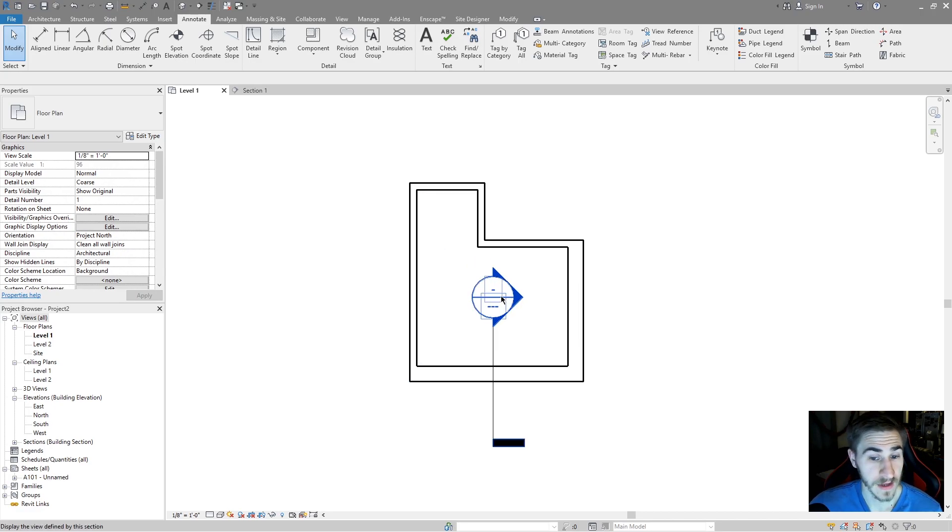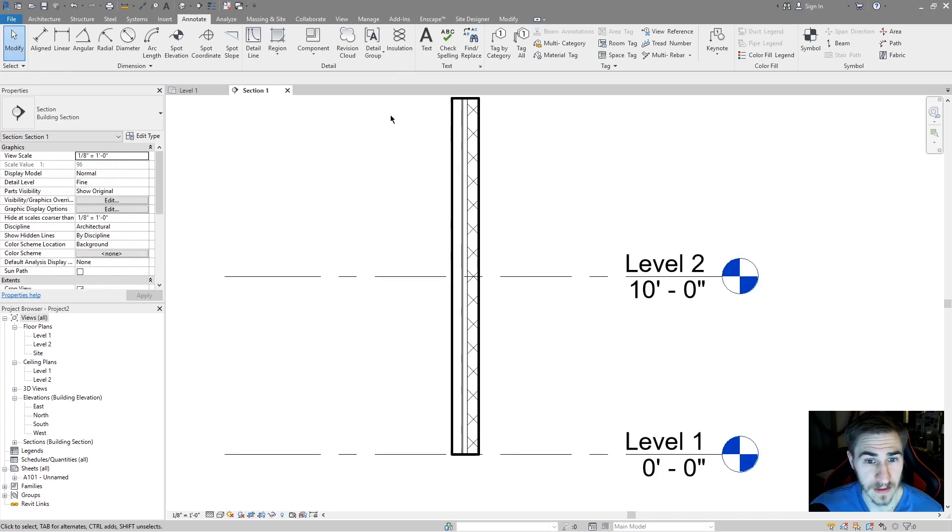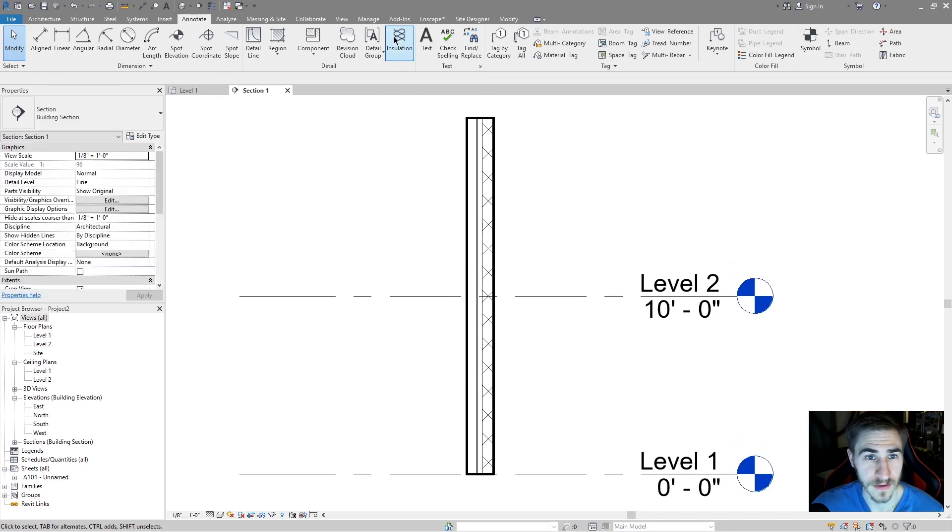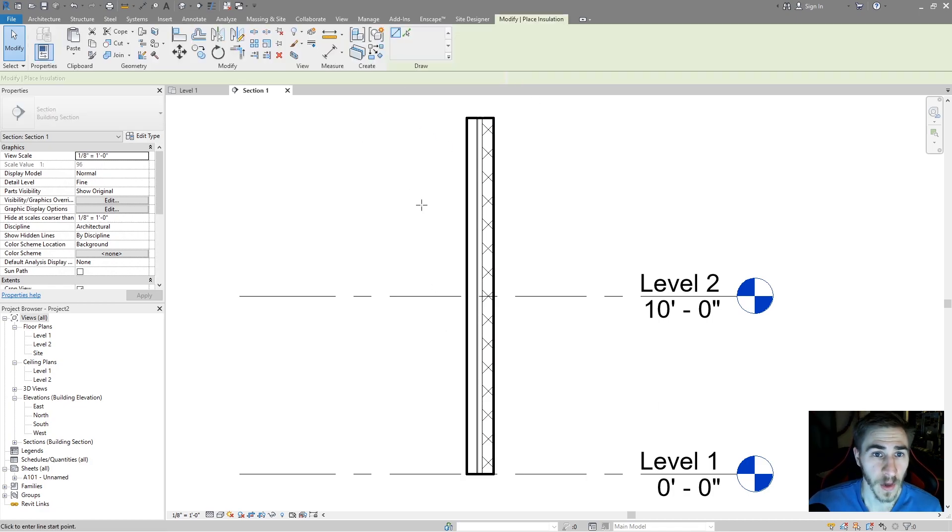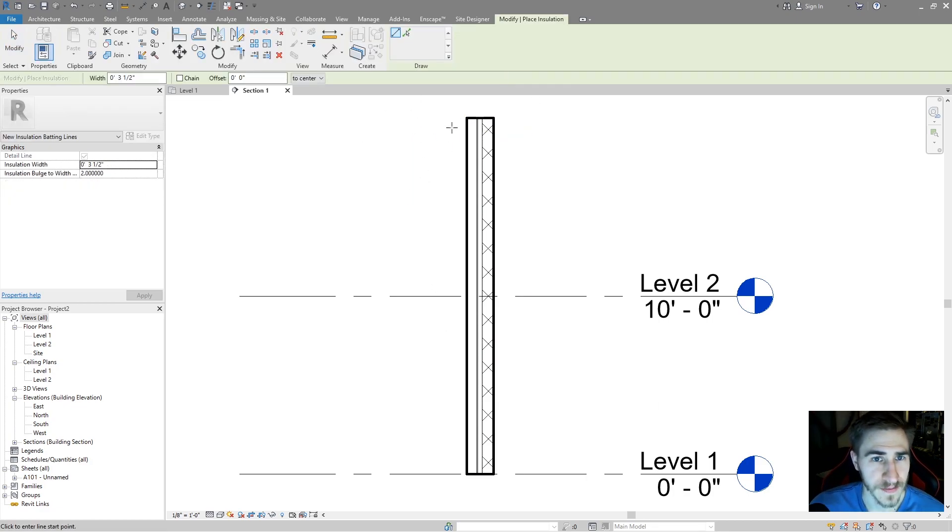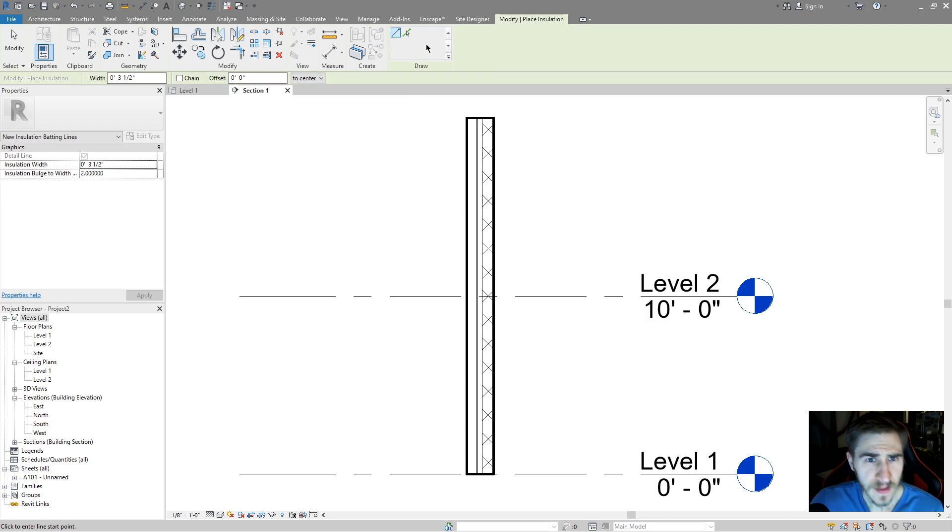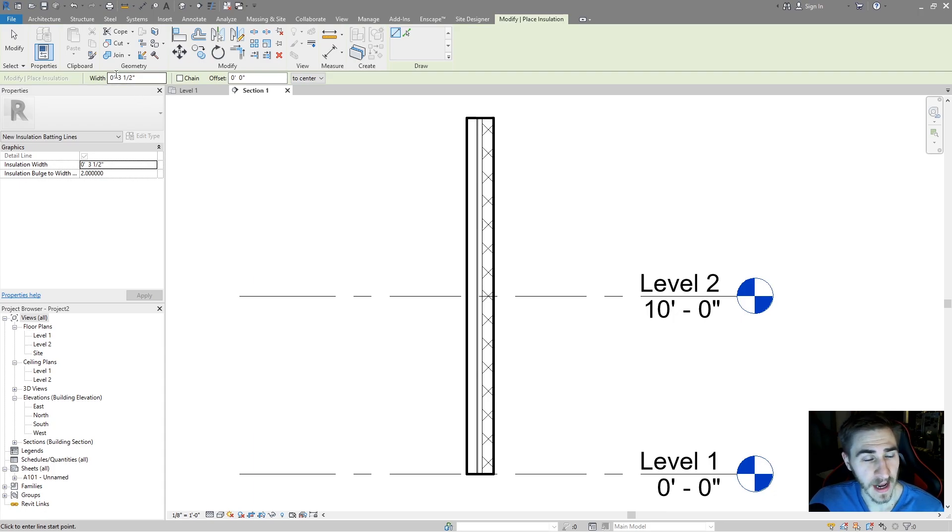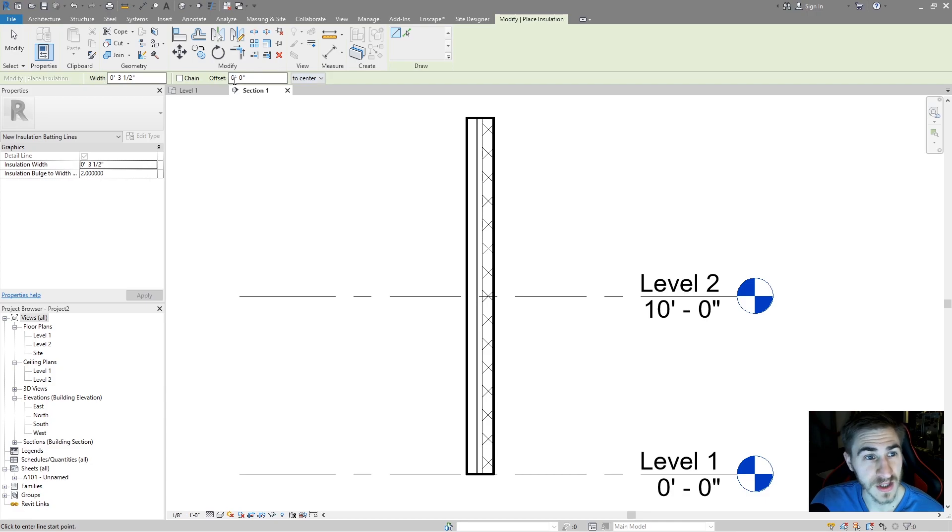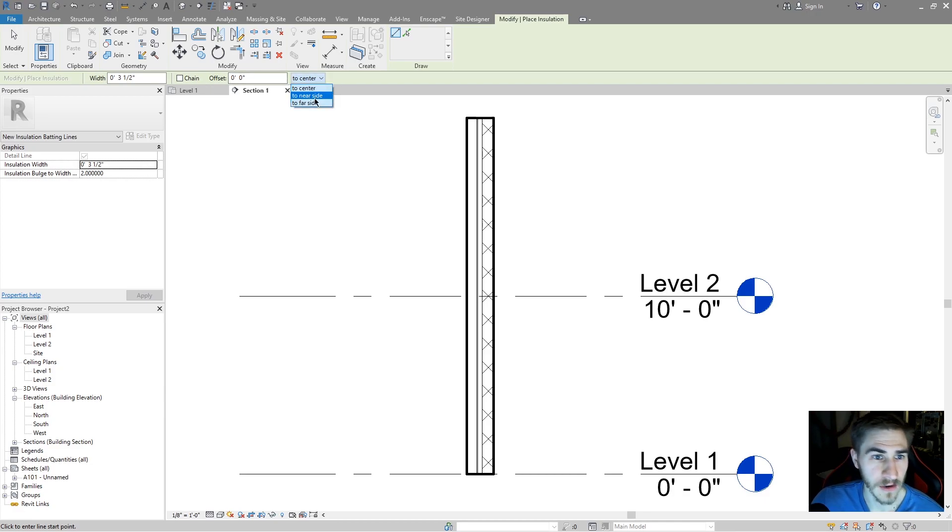I'm gonna go to this section so we can further investigate the insulation tool and see what it's all about. When I click on insulation, I don't have many options. I've got the option to draw a line myself or I can pick lines. I've got a width that I can give this insulation. I can choose to draw it as a chain or select an offset, and I can offset that to the center or the near side, far side, whatever.